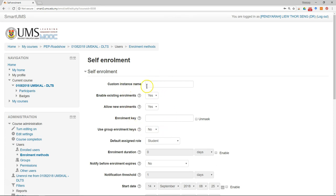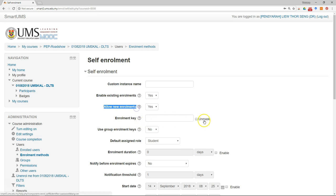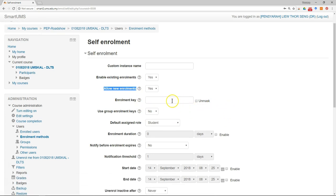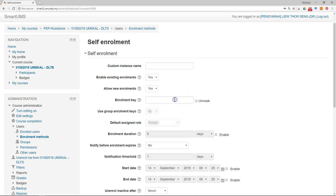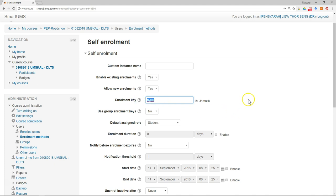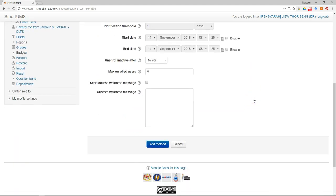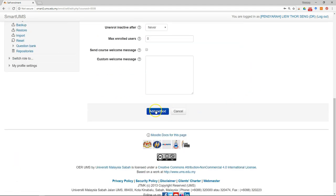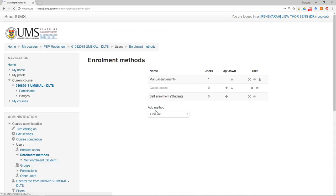You will enable the existing enrollment and also allow new enrollment. If you want to set the enrollment key, you can do it here and then give this enrollment key to your students. After they search for your course and click enroll, they will be required to enter this key or password. Then just click add method.